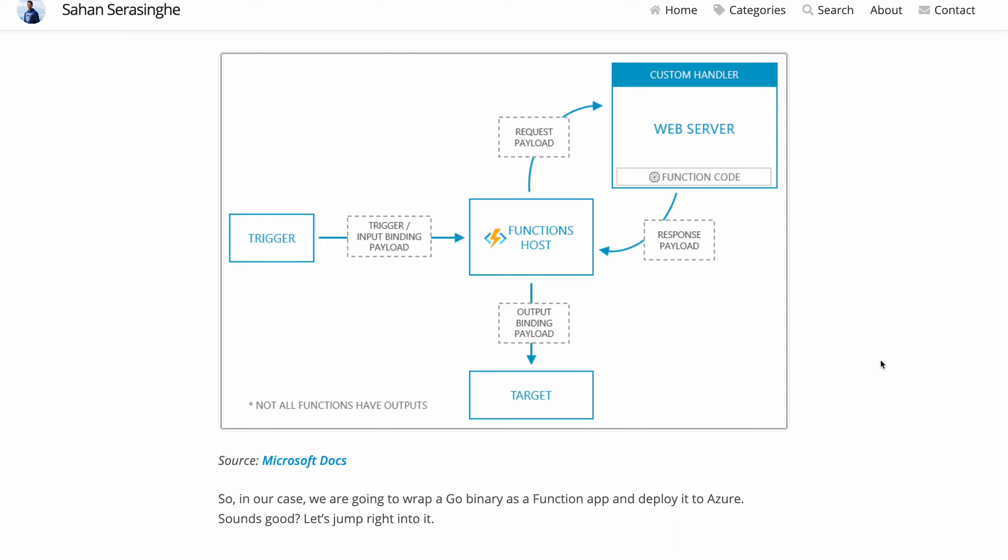Well, you can do that too as well by using something called custom handlers. So what really is a custom handler and how does it work?